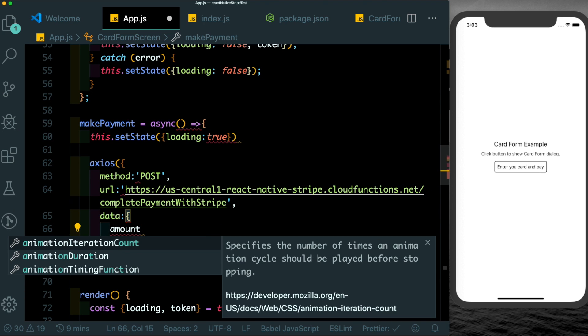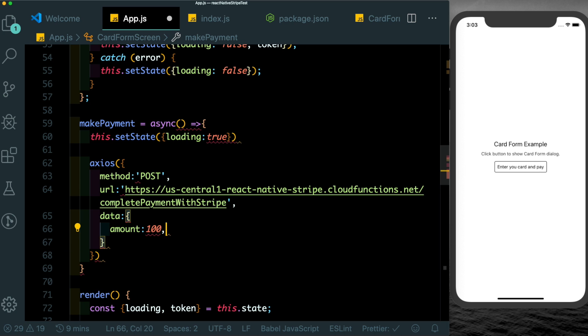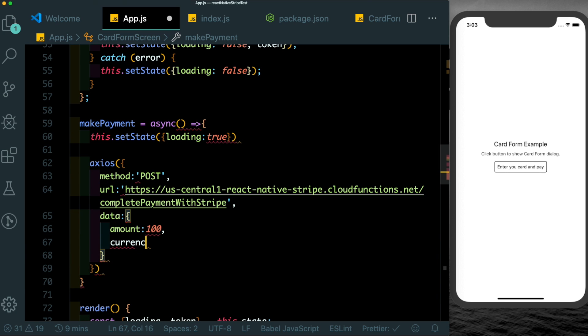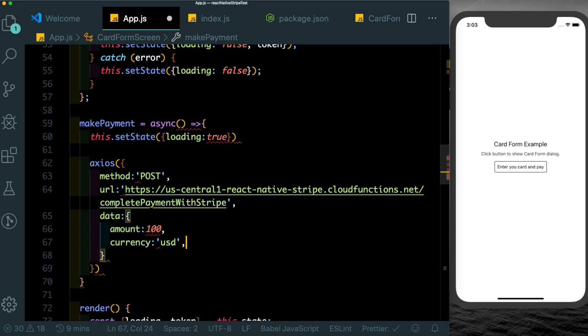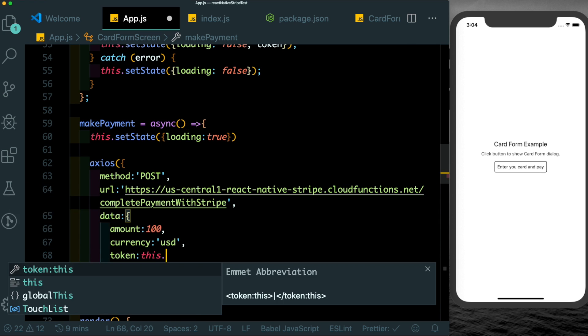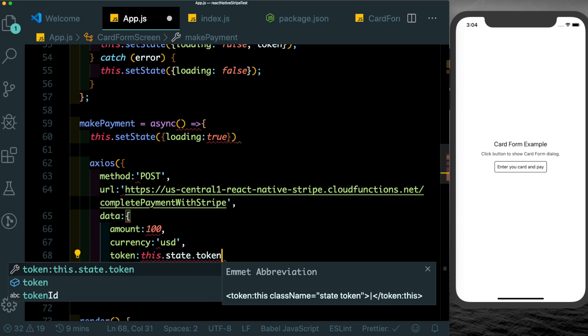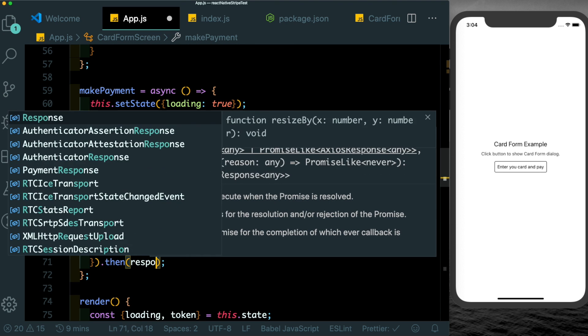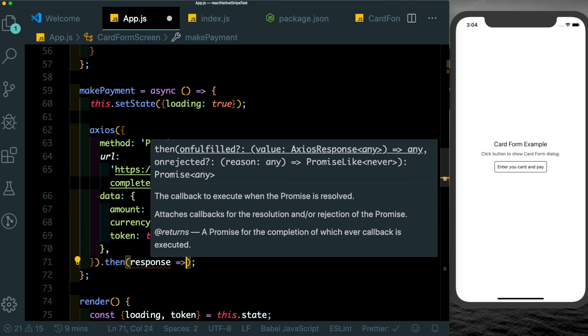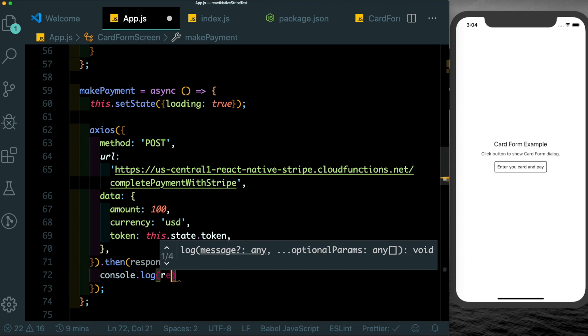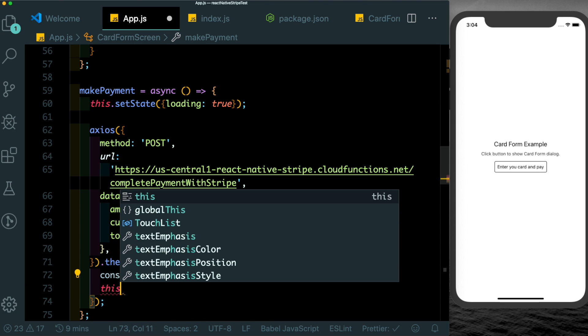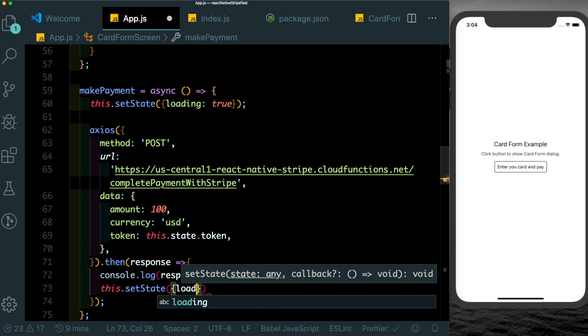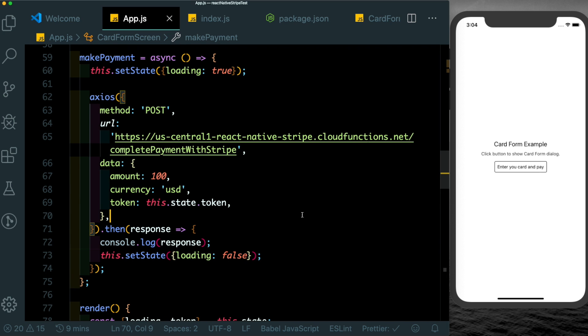Then let's pass in the data. The amount - let's give it a default of 100 for now. The currency - let's just assume it's USD. And the token which would actually be this.state.token. Once the request is complete you get the response which we'll just log out, and then we'll just set this.setState loading to false. Now let's test this out. Before we test this out let's enable our debugger.